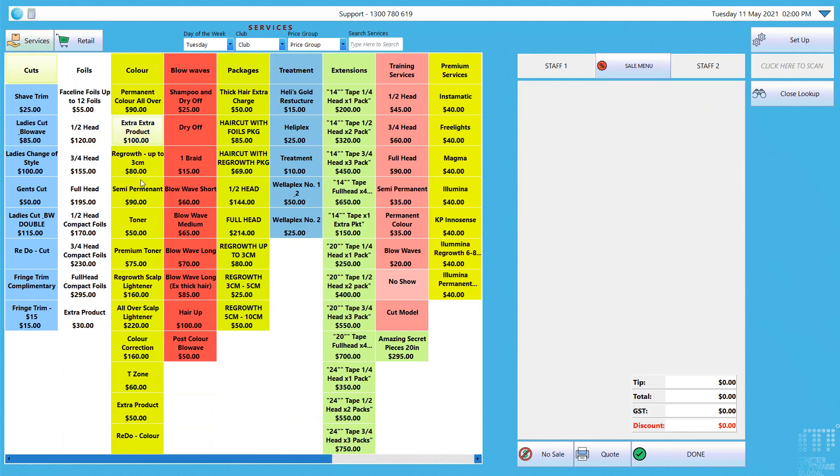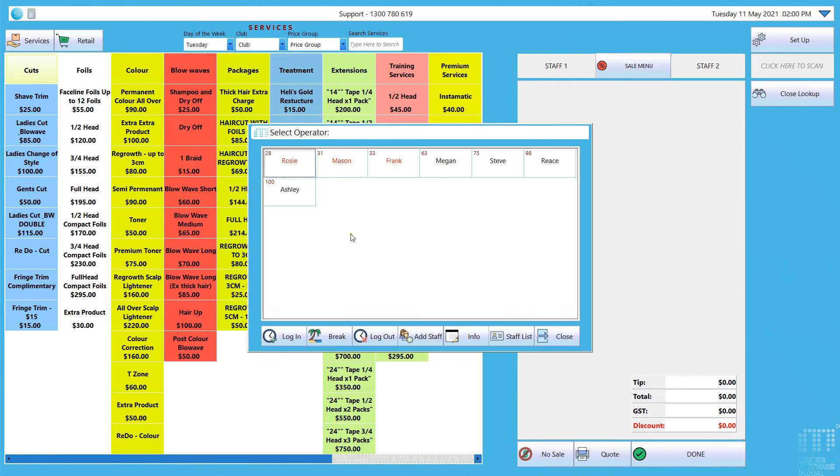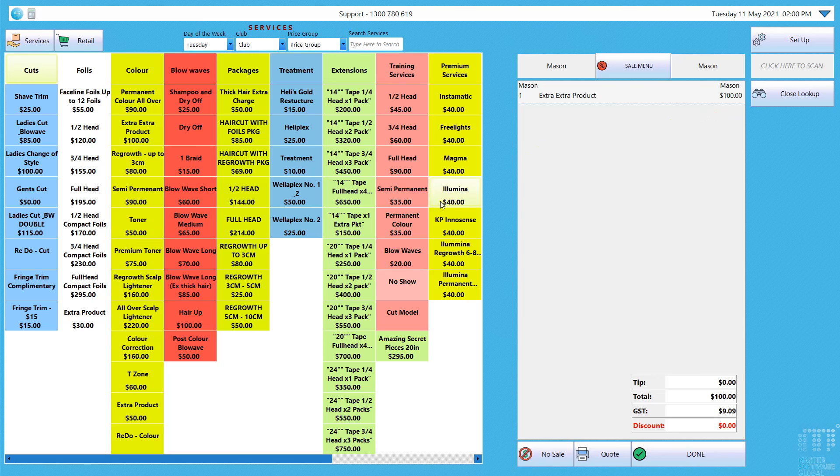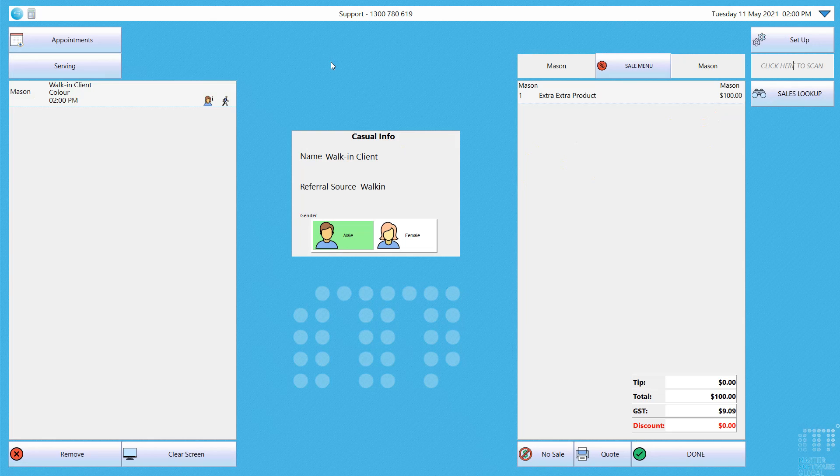If you were to start selecting an item it'll go through the process of creating a walk-in client. And that is our simple how-to on how to use the sales lookup.